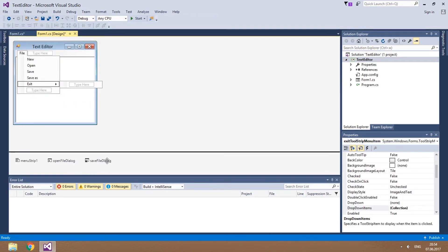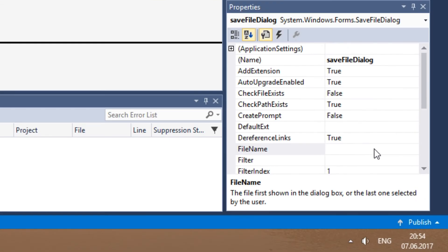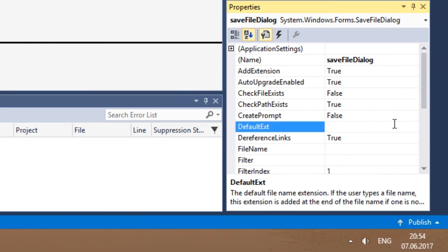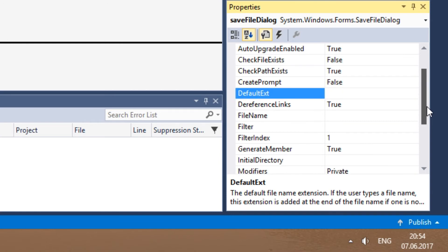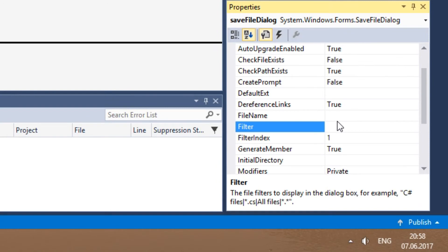Now let's deal with the file dialogs. We need format templates — a couple of them, not just one. So the default extension property won't do; instead, use Filter. First, type the text you want to display, then separate it with a vertical line, and write the extension itself. Then add another vertical line and write the text for the second format, and so on.